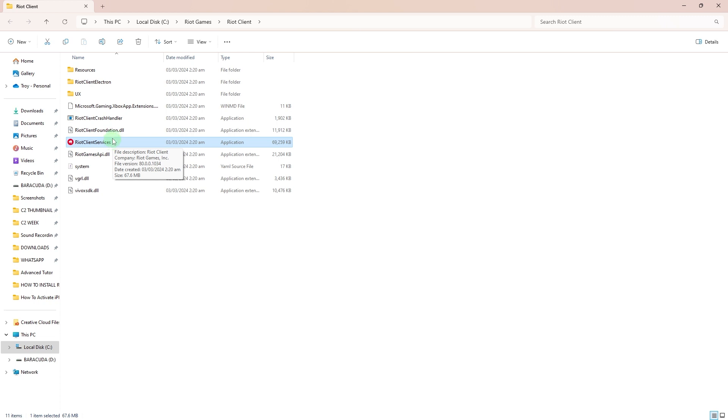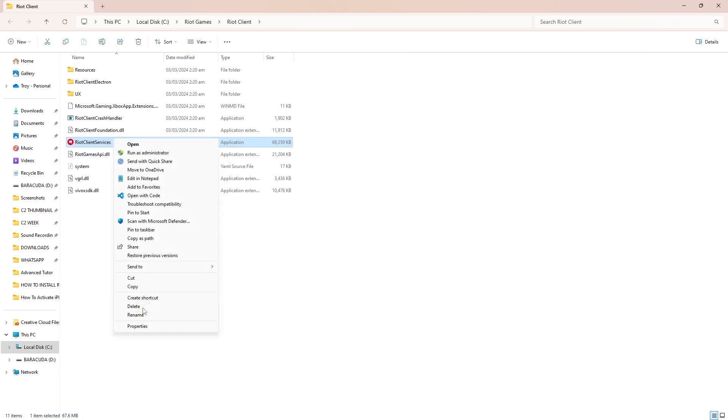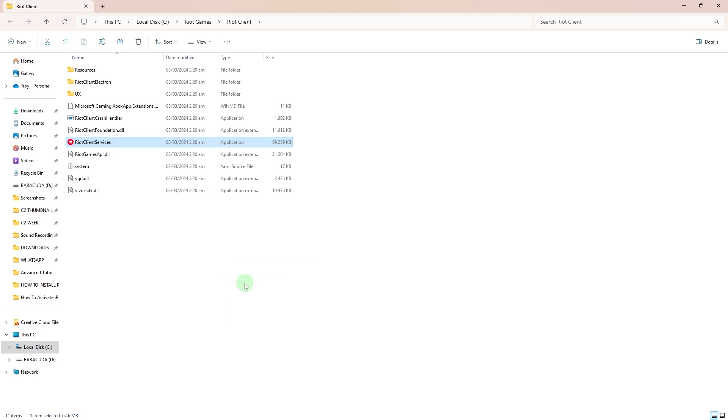Right-click on the executable file, choose more options or more settings, then choose send to from the context menu and select desktop to place a shortcut on your desktop.